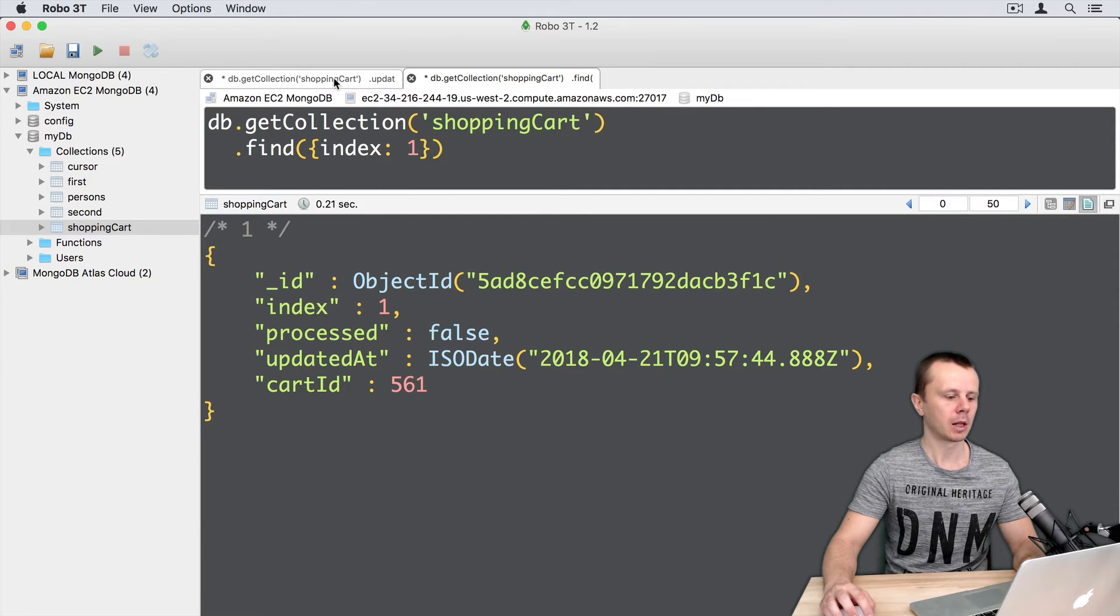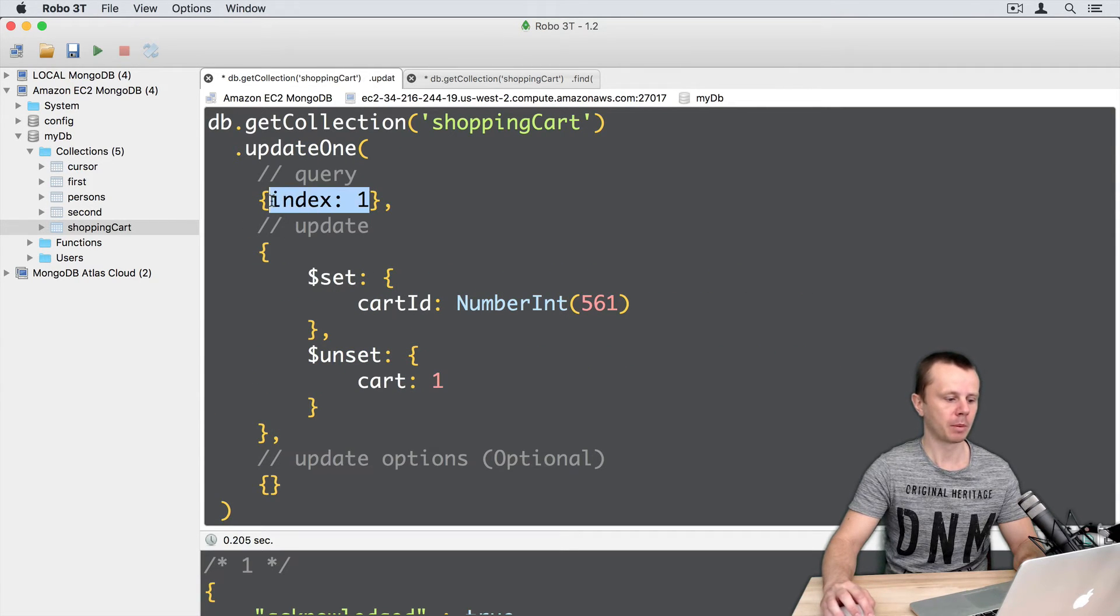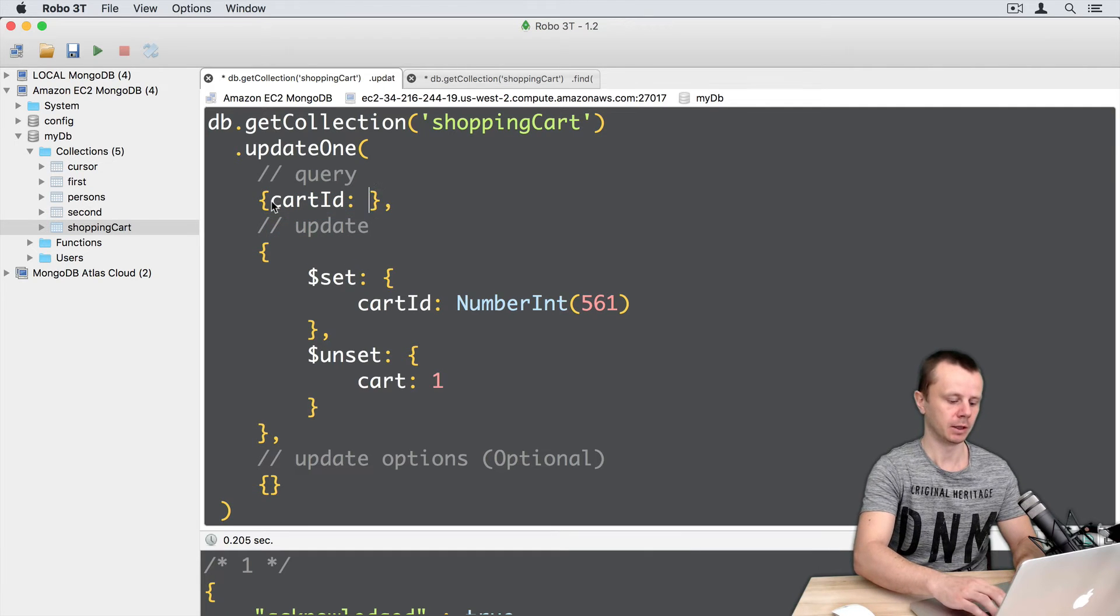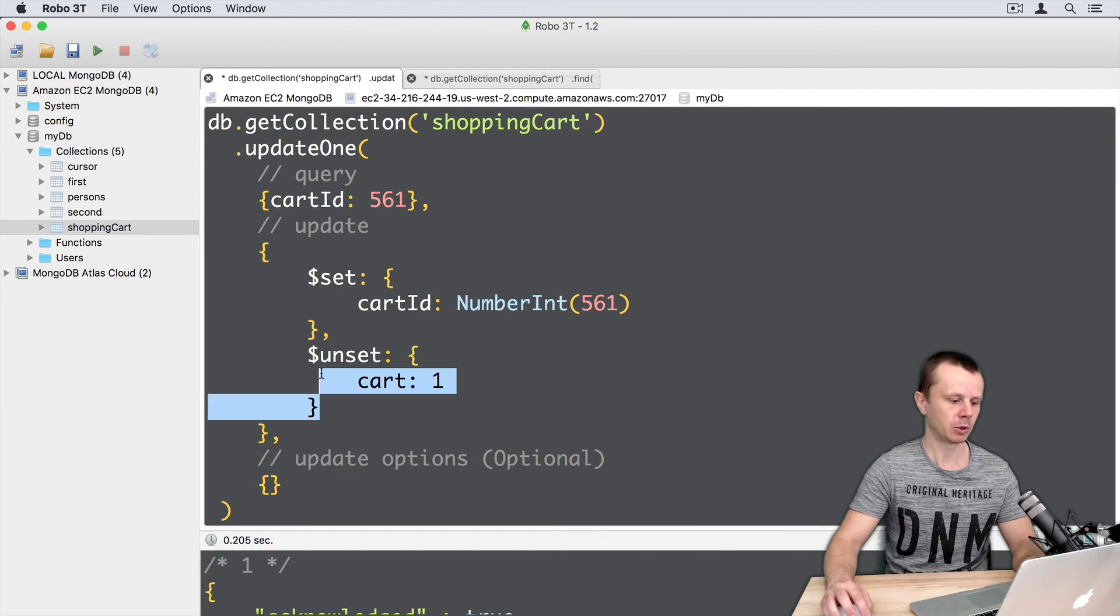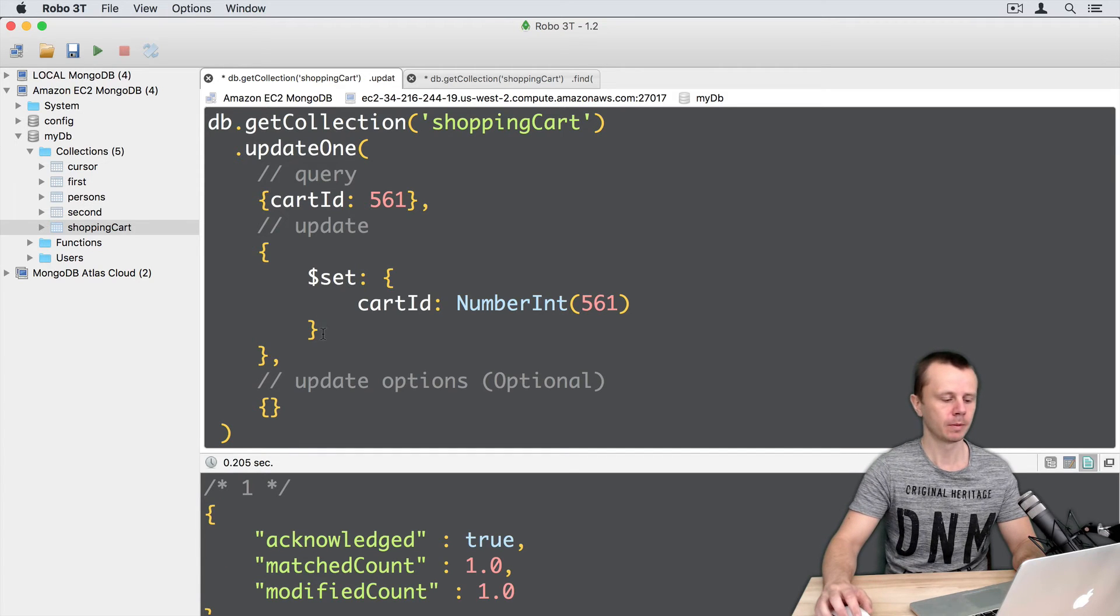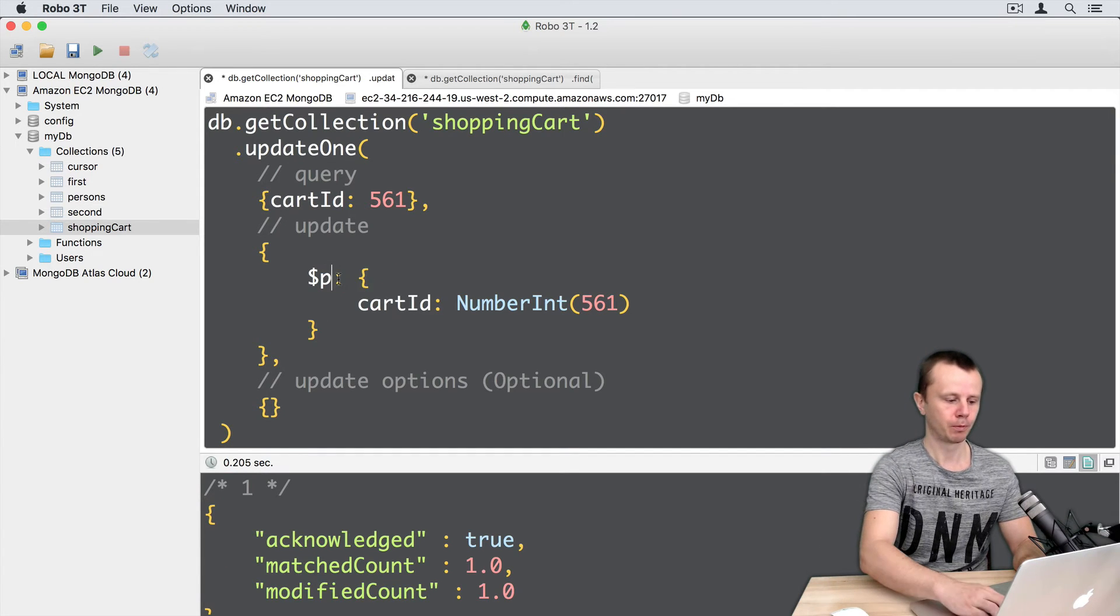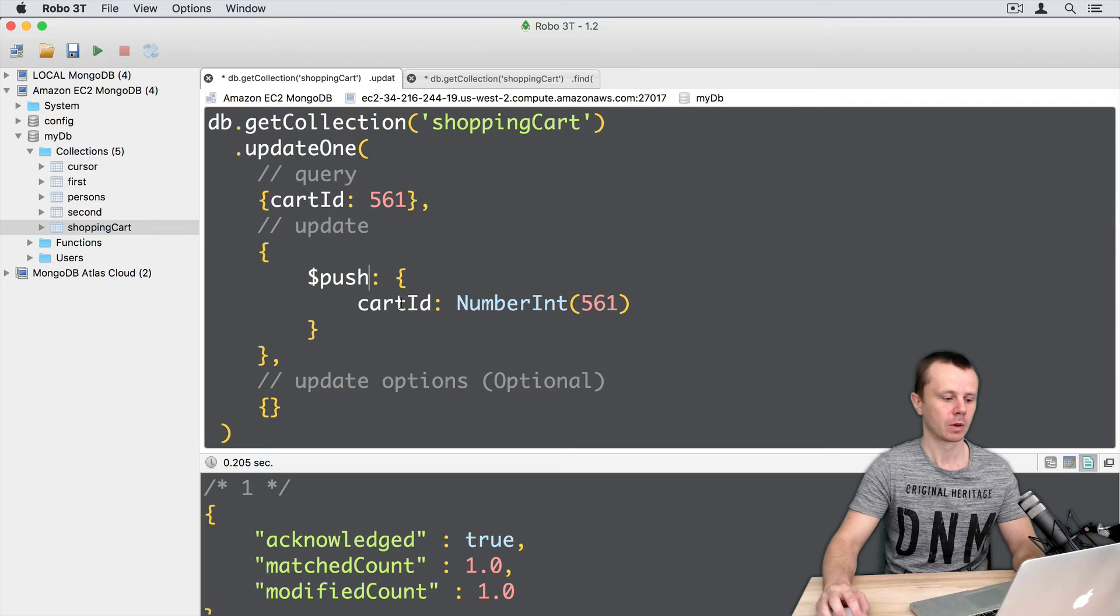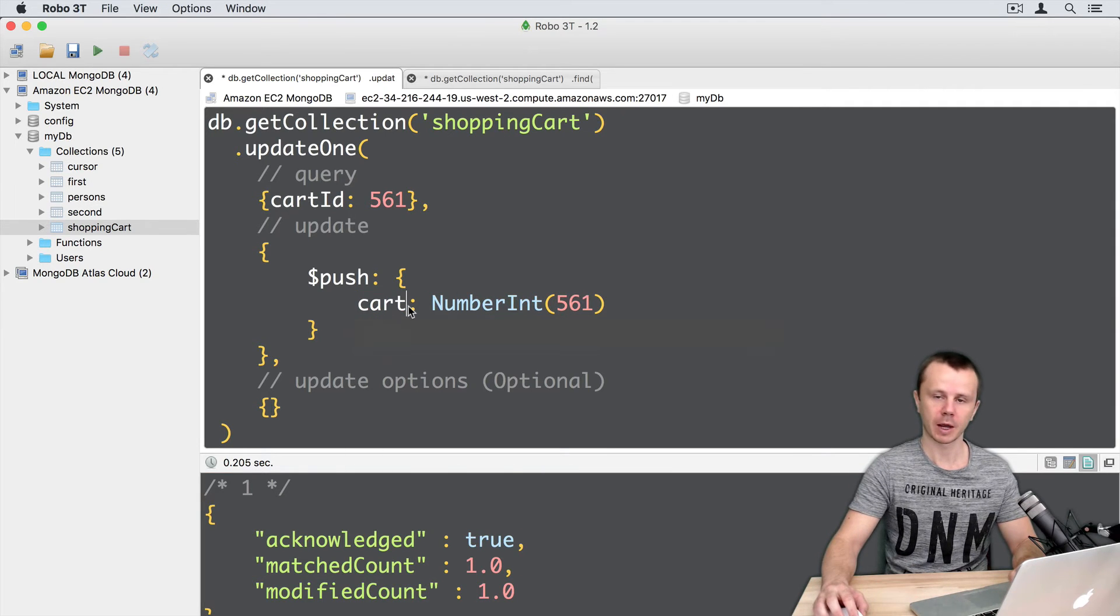Okay let's go back to update. Then we are able here to use card ID 561 as a query. Then we don't need unset anymore. And let's use push operator, push operator with a card array.